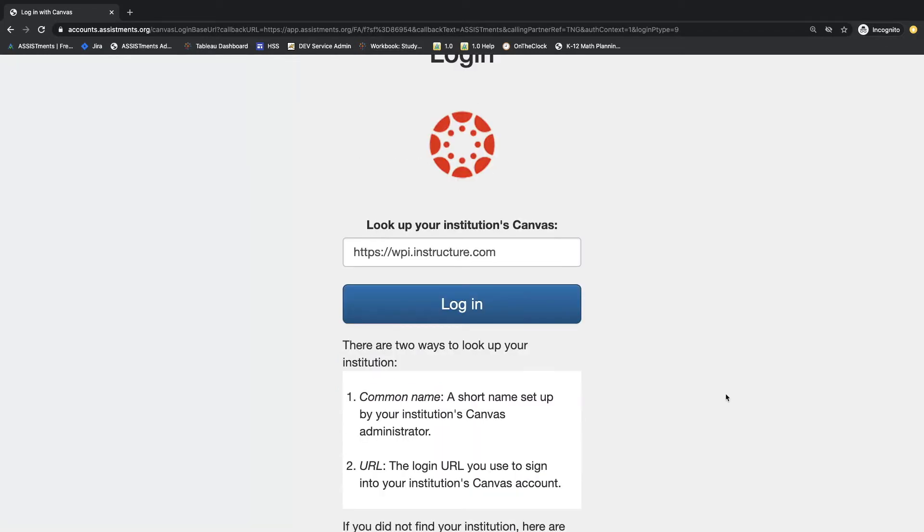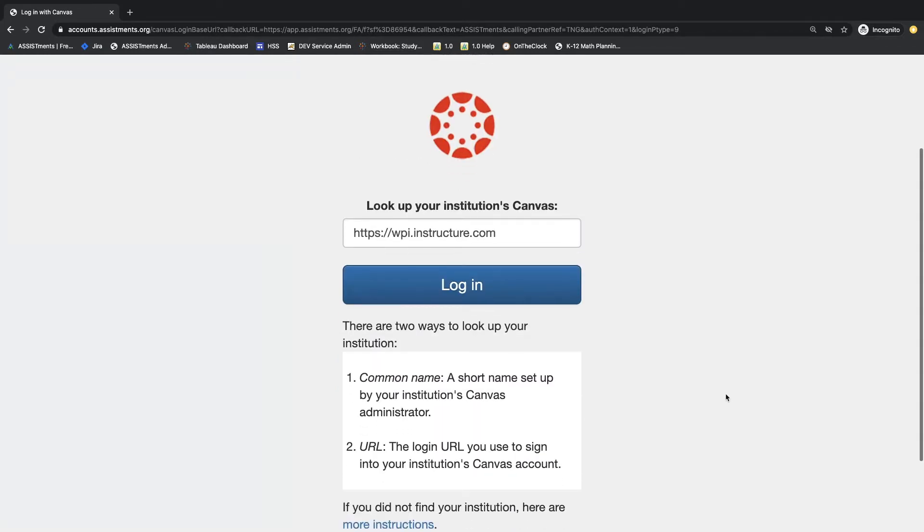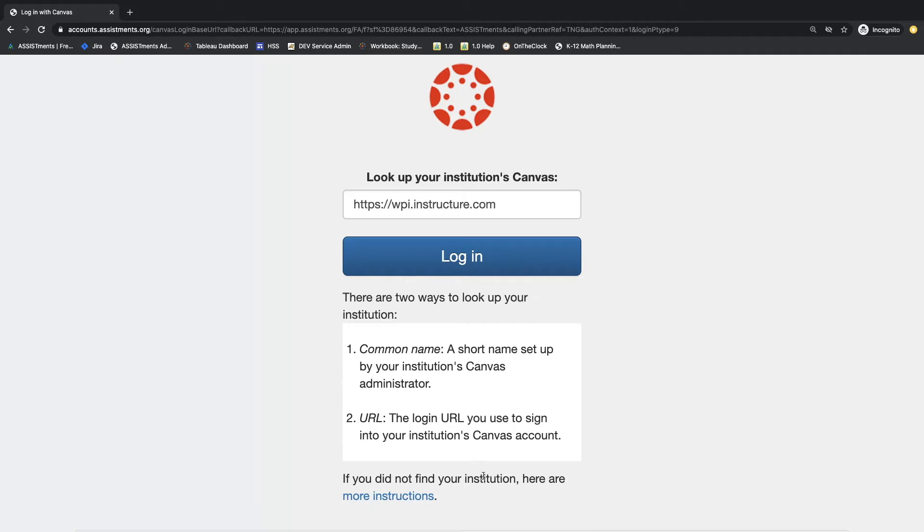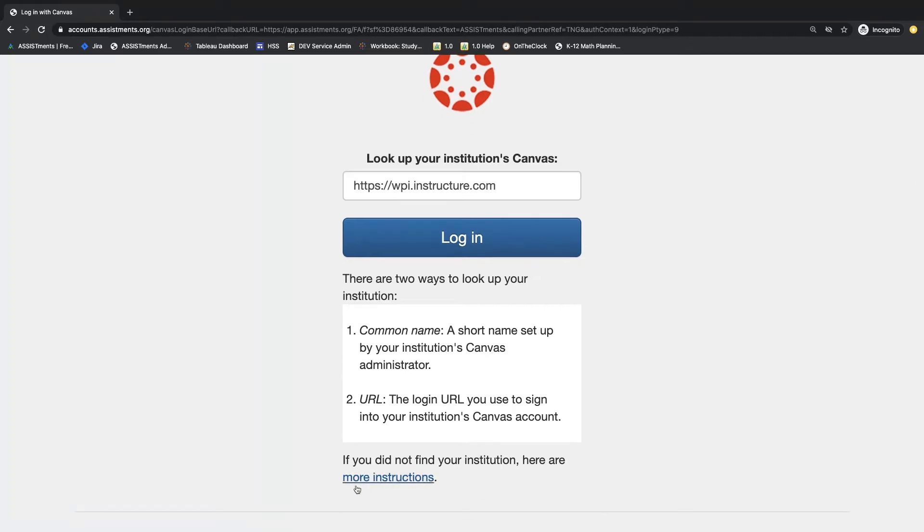If you don't see your school's Canvas ID showing up on this list, your Canvas administrator will need to set up the Canvas Assistments connection before you can create your account. Here is a link down at the bottom of this page that you can share with your Canvas administrator.